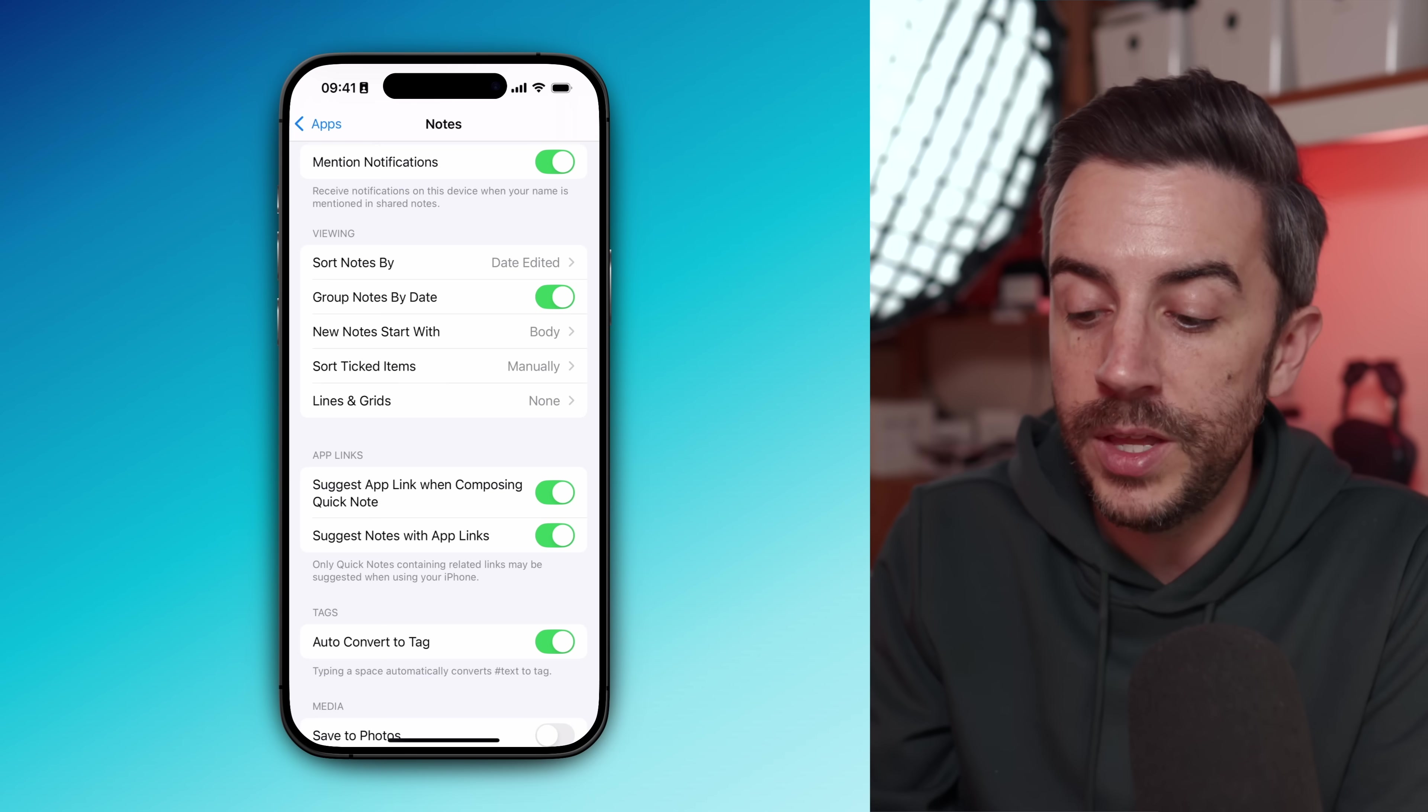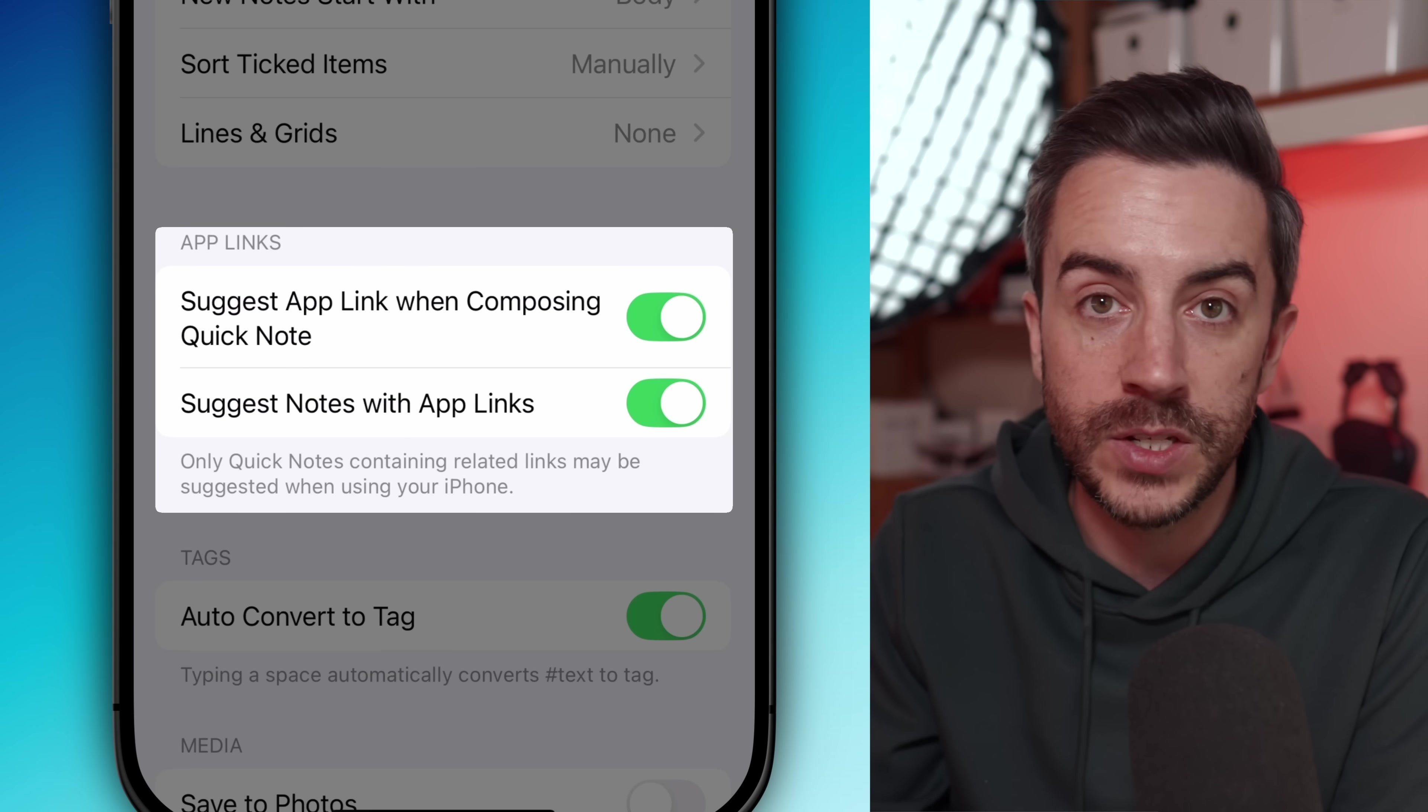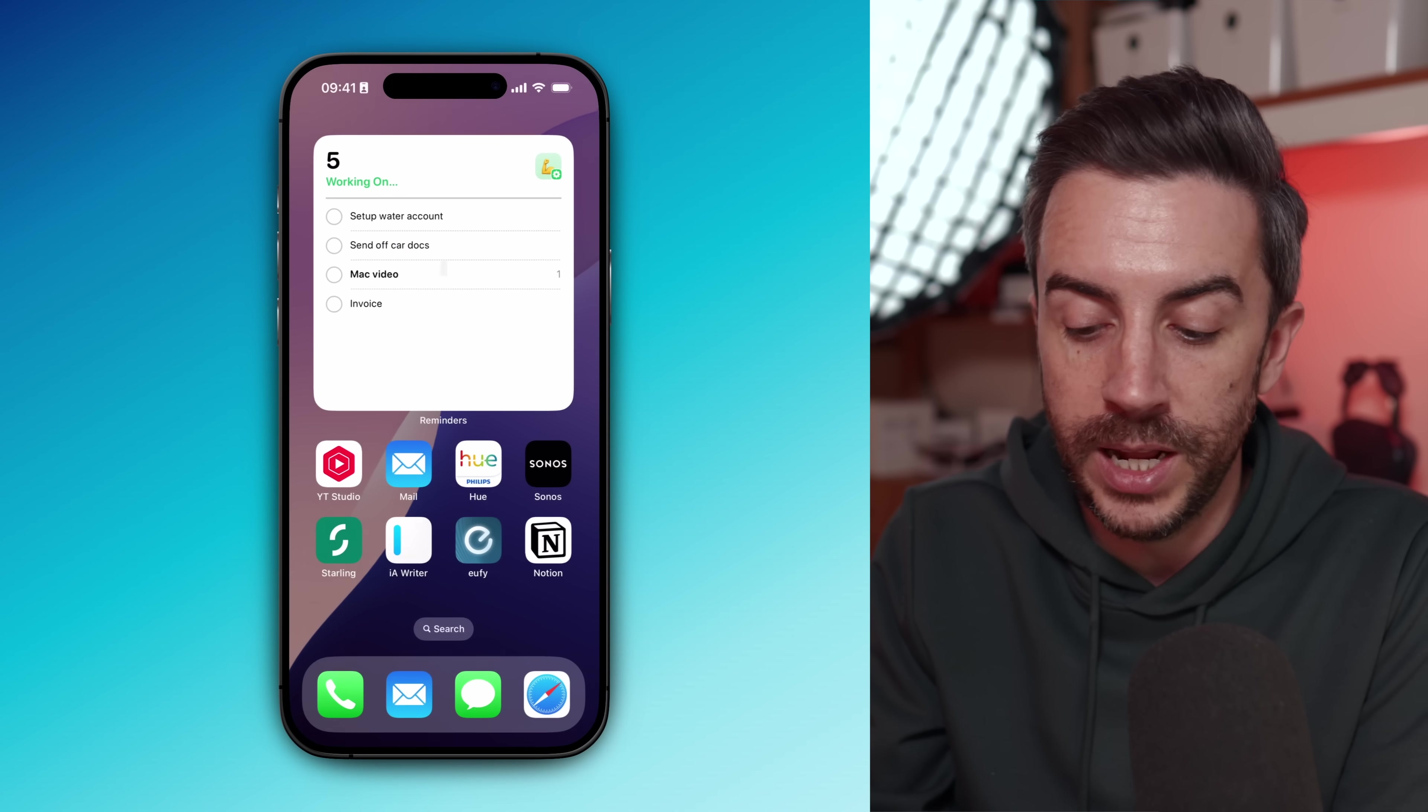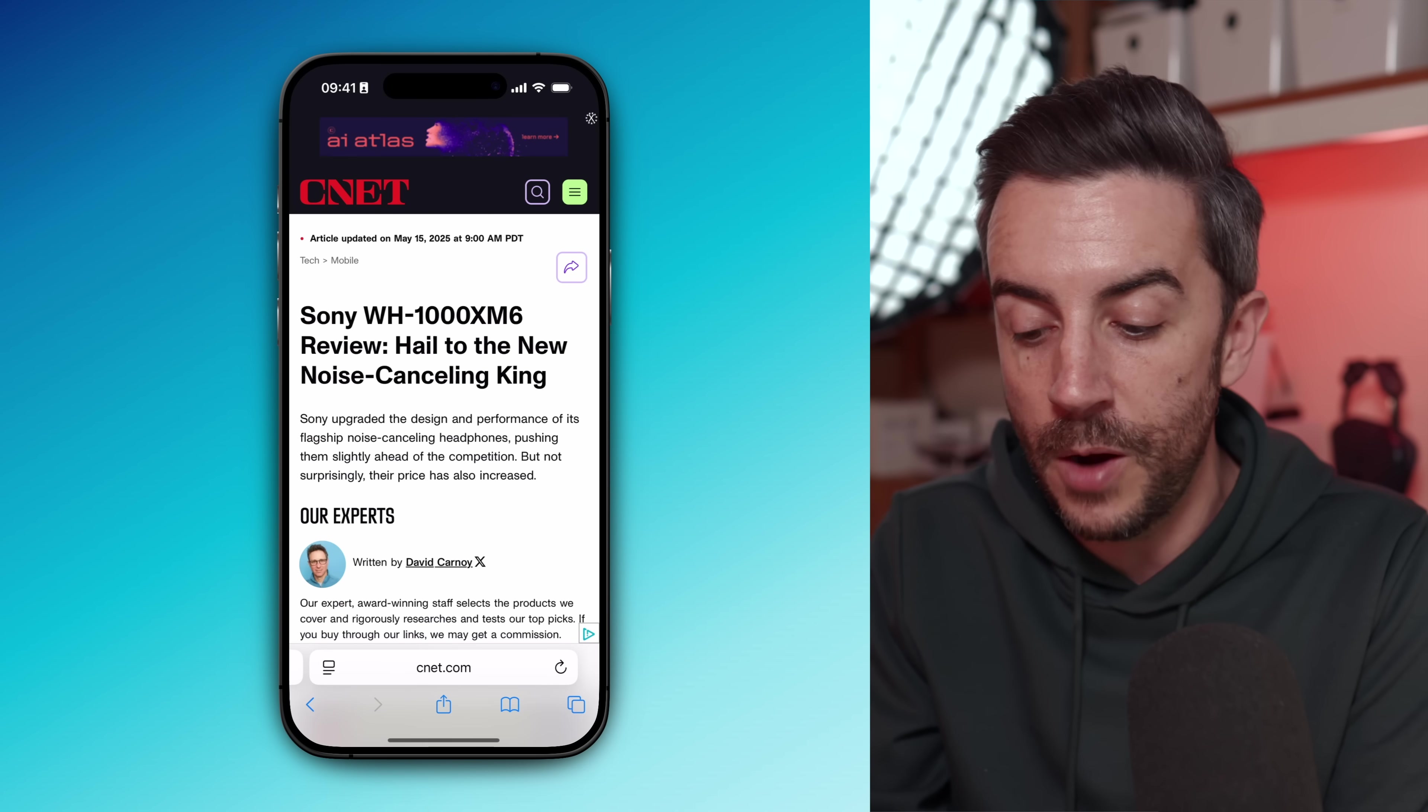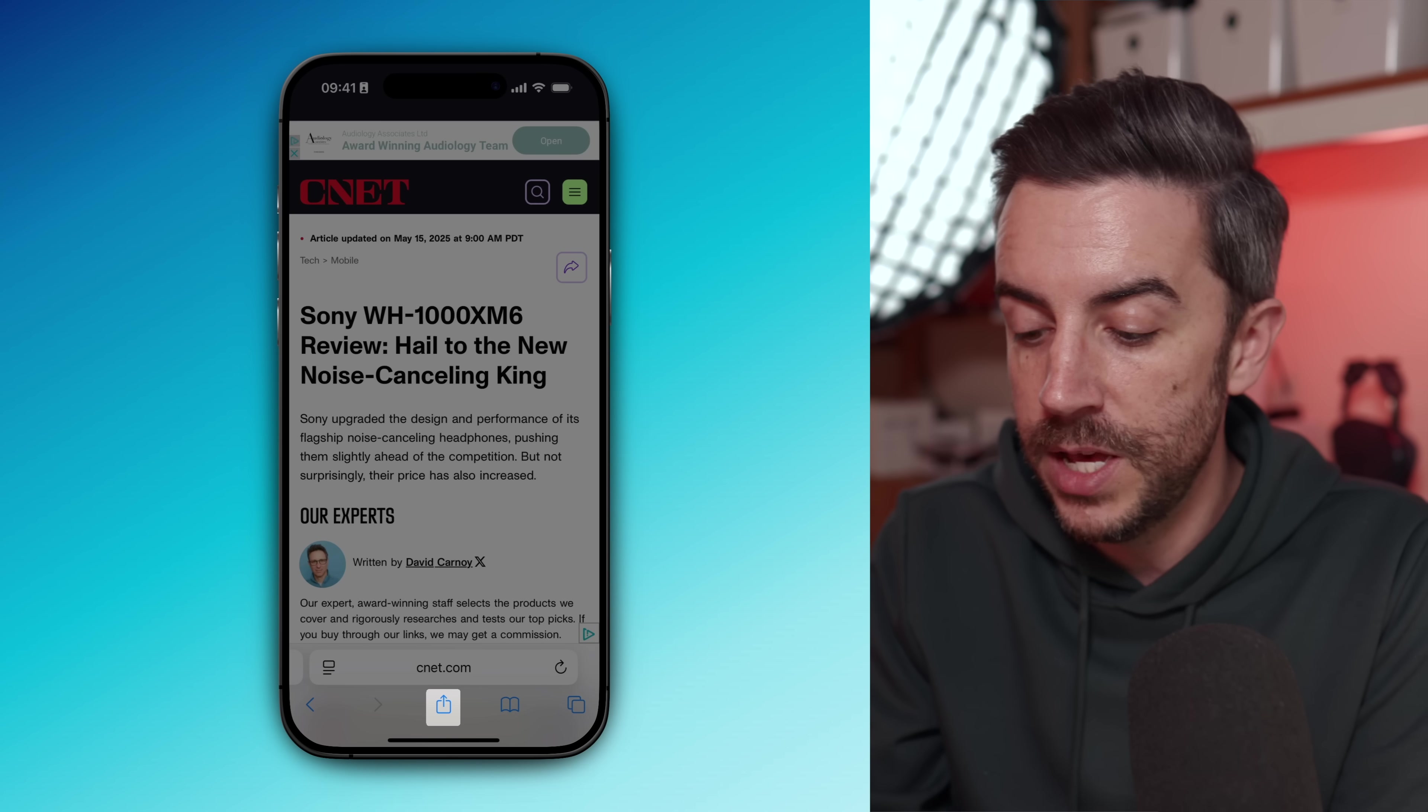While you're in the note settings, make sure that both suggest app link when composing Quick Notes and suggest notes with app links are enabled. This makes it really easy to pull in links from other apps. For example, if you're in Safari and you want to create a quick note about a website that you're viewing, just tap the share button and choose add to quick notes.